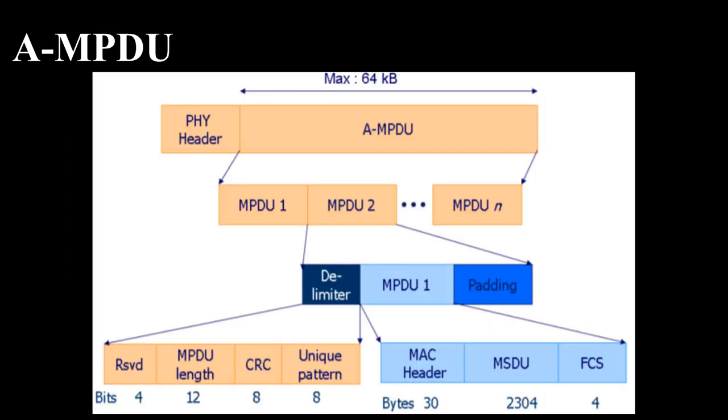AMPDU mechanism. Multiple MPDUs with a common PHY header are packed as an AMPDU which can contain several MSDUs and or AMSDUs. The size of each subframe must be a multiple of four bytes except for the last subframe.